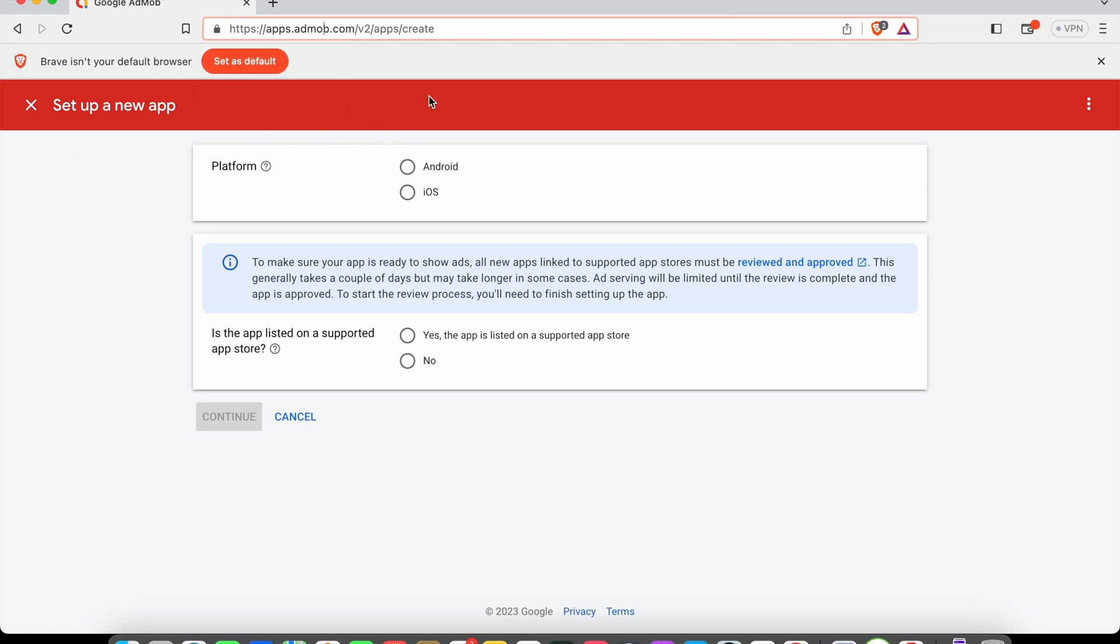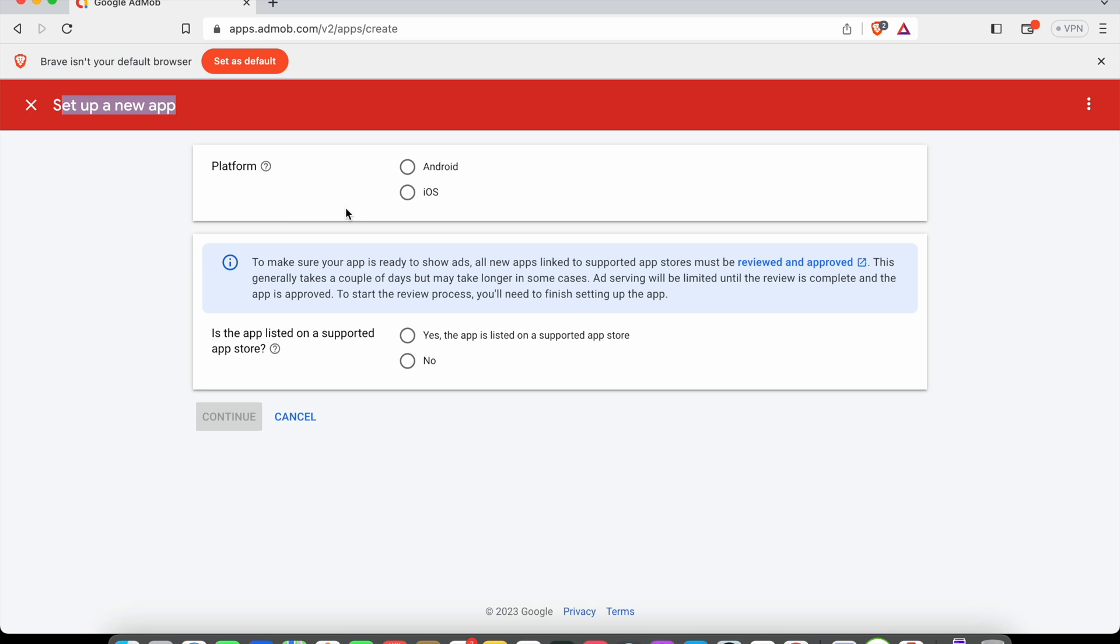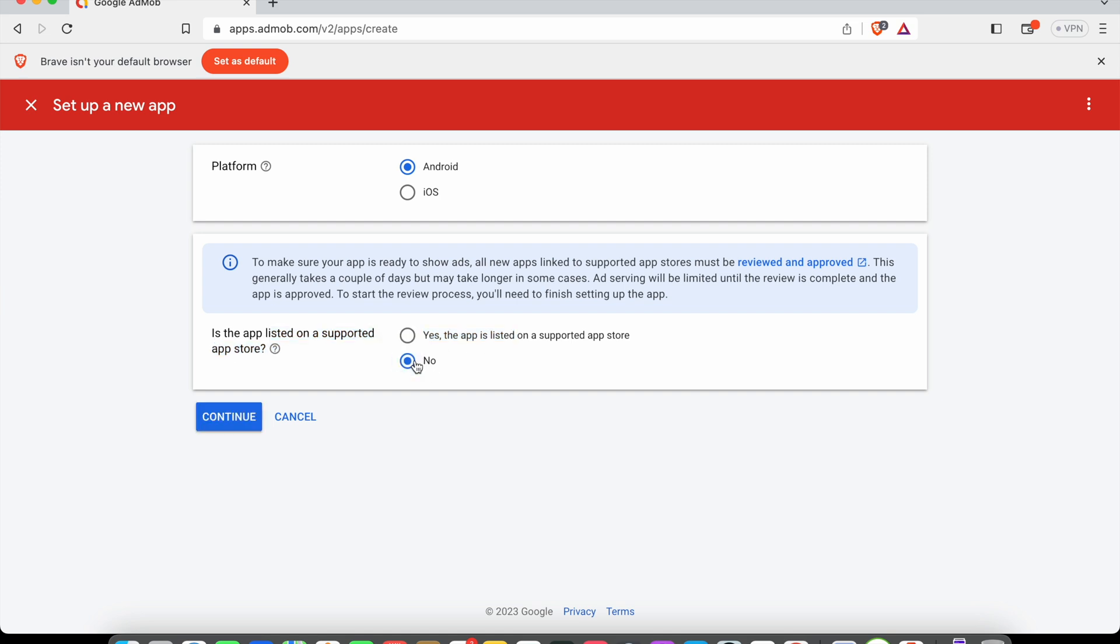Here we are at the stage where we're going to create a new AdMob app. Once you click create a new app, you can select your platform as Android. Here it's asking whether our application is listed in Google Play or not. If it's not, you can say no. If it is yes, you can say yes and select your app in the next stage.